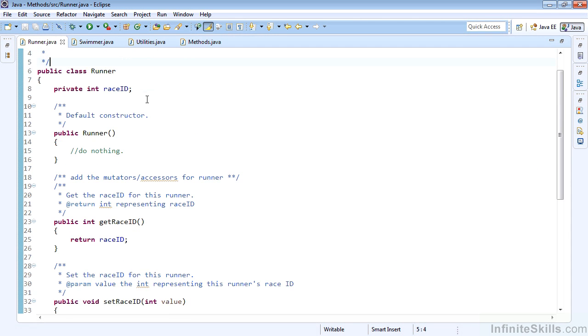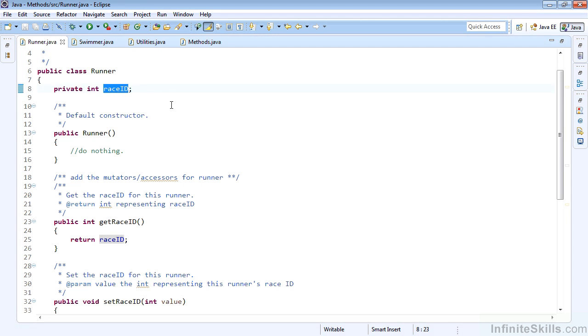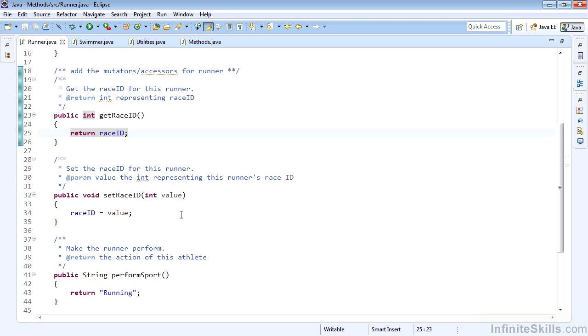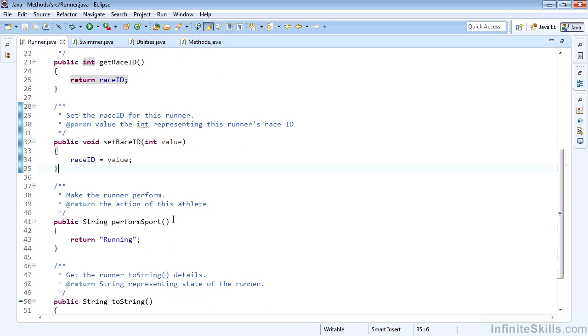Runner has raceID as an integer, the default constructor which does nothing, but this time we've added mutator and accessor methods, or getters and setters: getRaceID and setRaceID. We work with the local instance variable, making it publicly accessible through these methods.